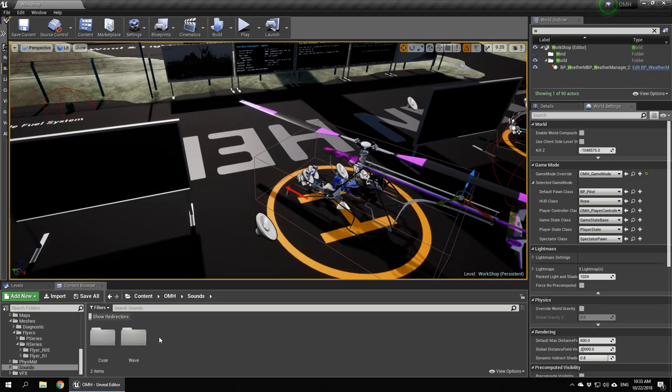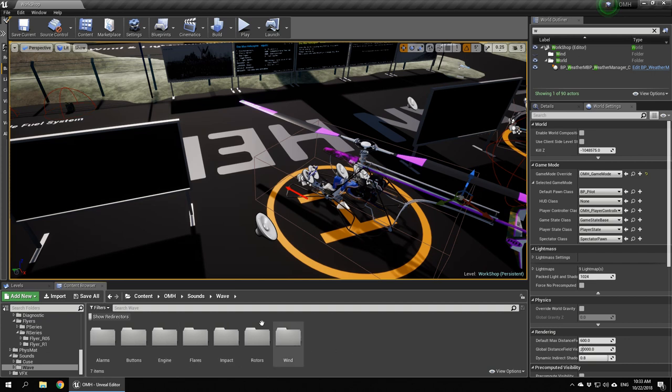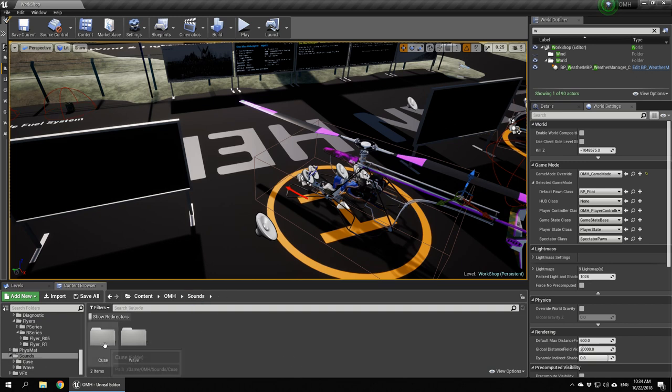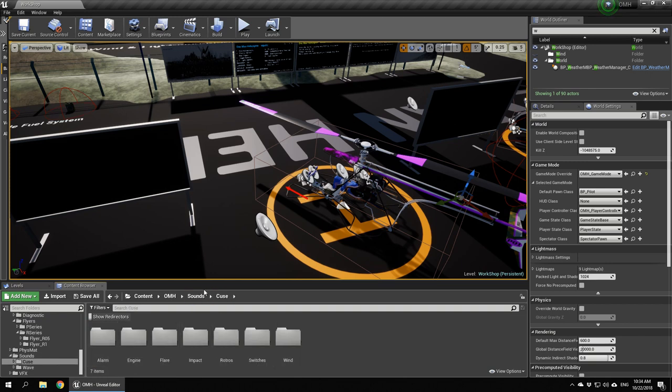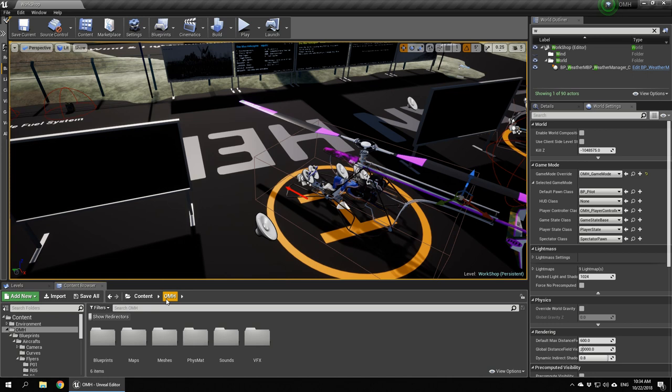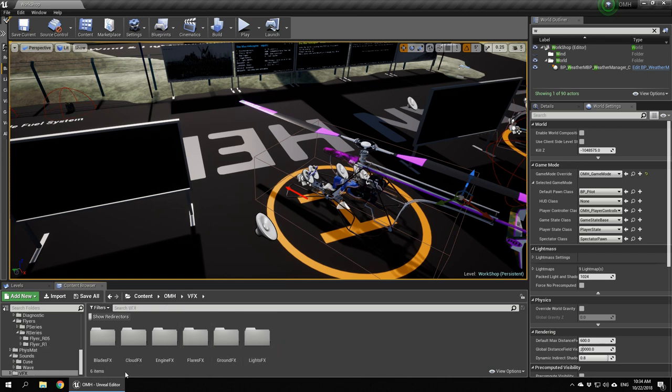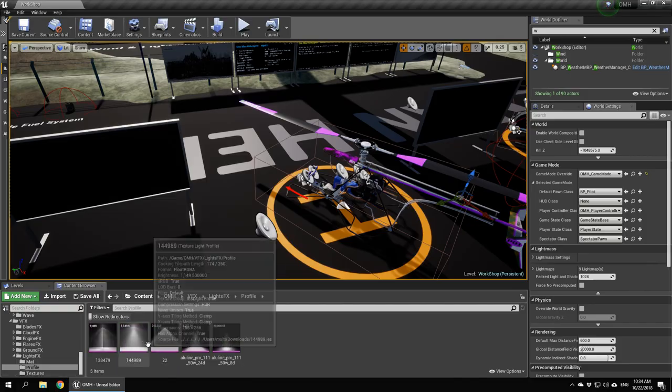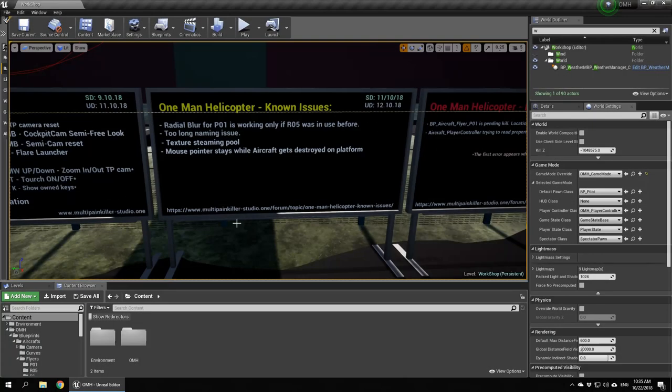Sounds divided as well - alarms, boots, swamps, engines, flares, impacts, rotors, winds. Ready cues to use. VFX also divided into groups. We've got even covered the lights with the profiles. I know I fixed some in the v02 version in the last previous update.